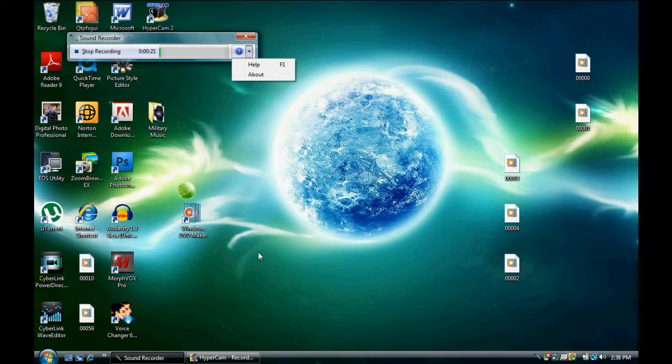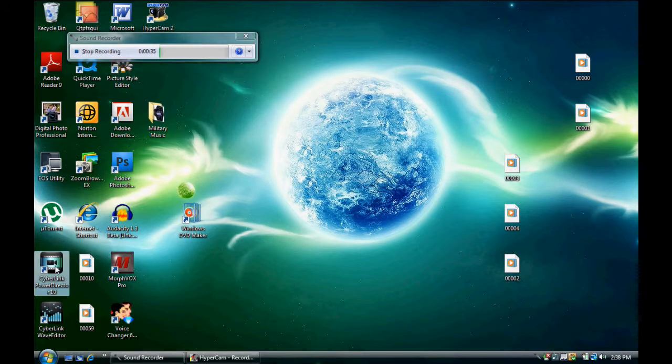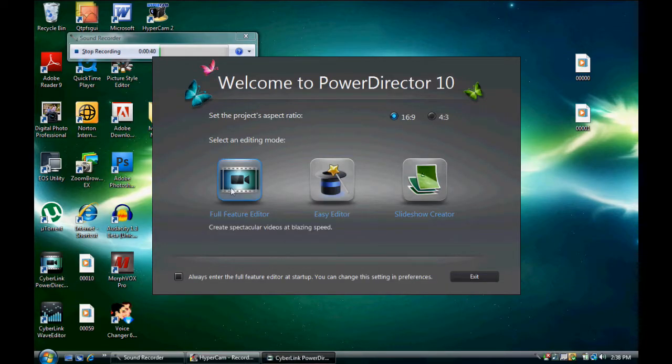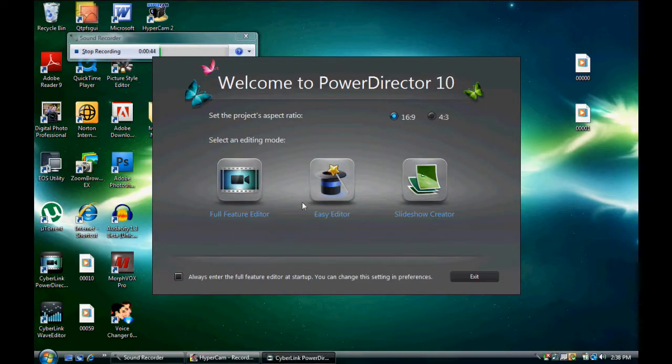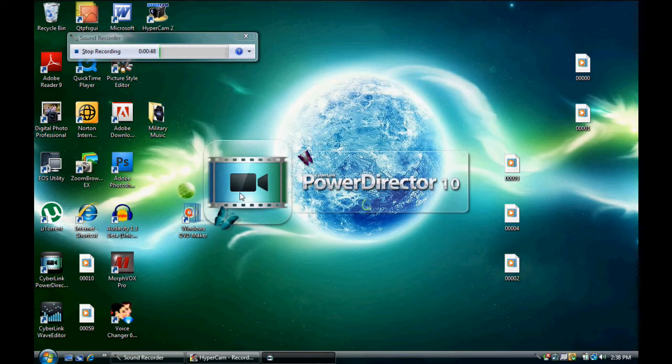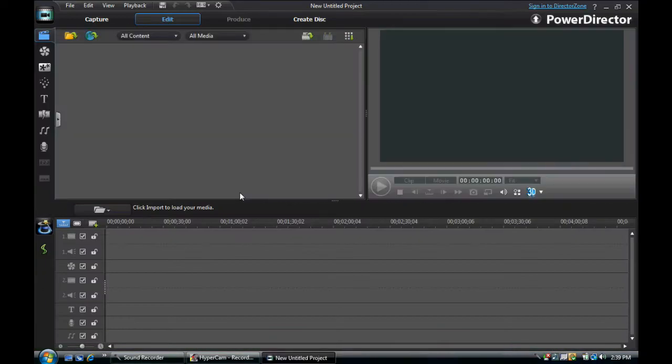So what it is called is CyberLink PowerDirector 10. It's great video software. See there's the Full Feature Editor, Easy Editor, Slideshow Creator. I always do the Full Feature Editor because the Easy Editor and Slideshow Editor are not that good.